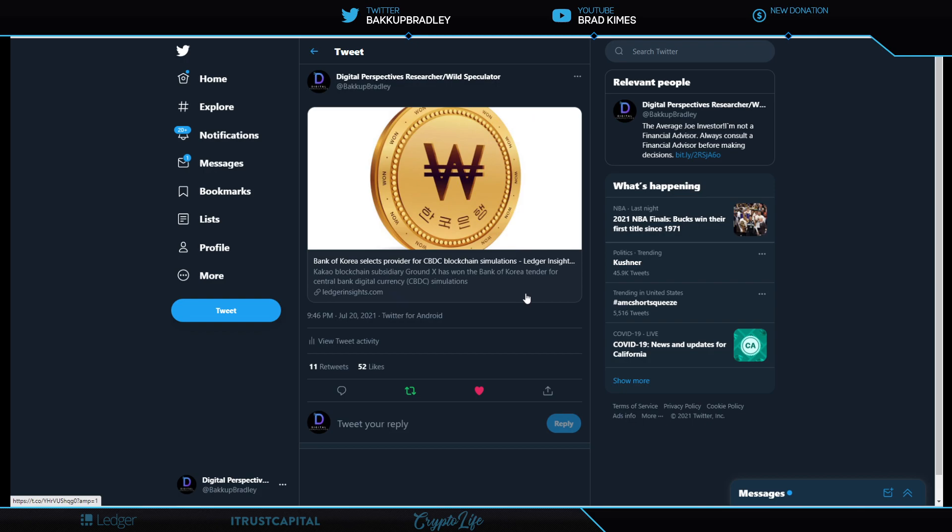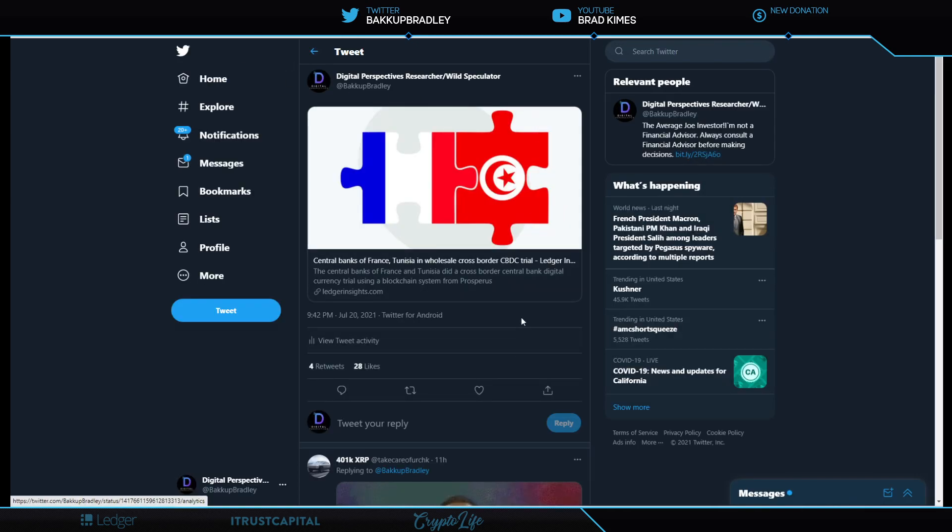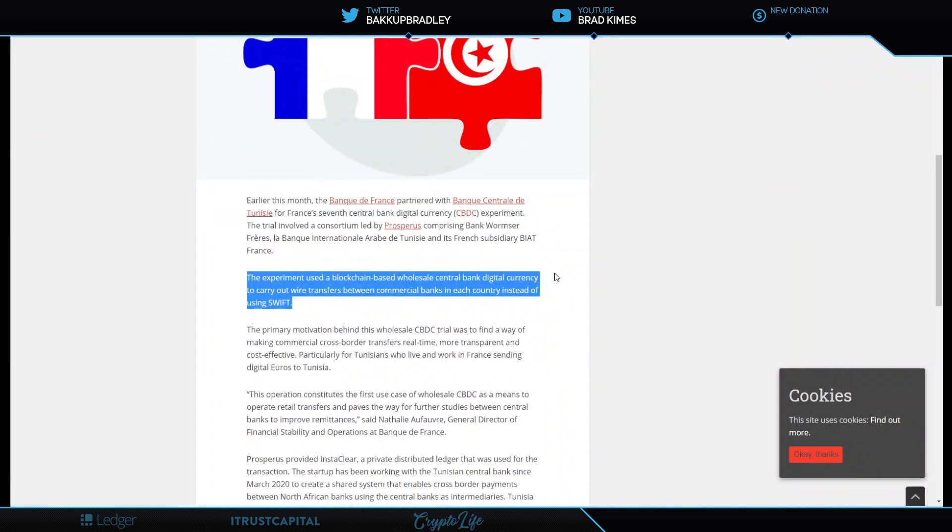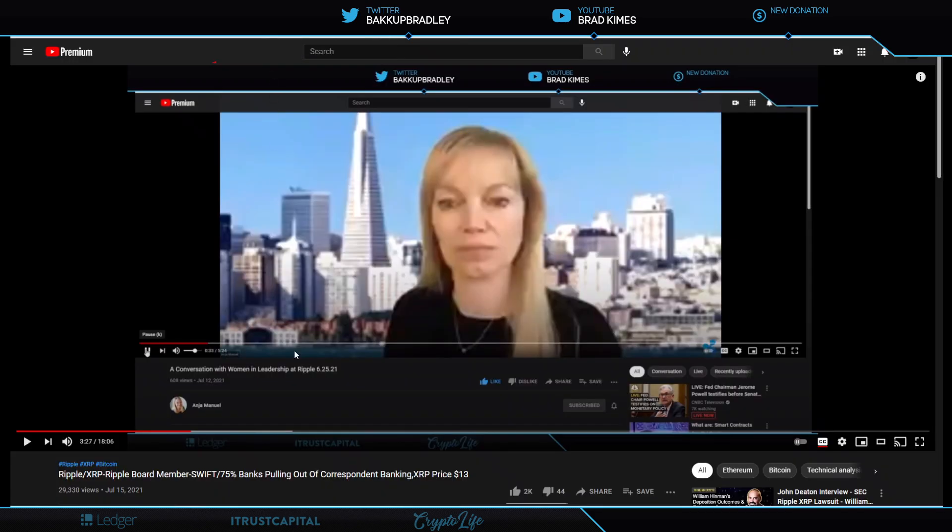Bank of Korea selects provider for CBDC blockchain simulations. So they're moving forward is what we're talking about right here. And I want to quickly move to this and show you someone else is moving forward, which is the Central Bank of France and Tunisia in a wholesale cross-border CBDC trial. The experiment used blockchain-based wholesale Central Bank digital currency to carry out wire transfers between commercial banks in each country instead of using SWIFT. Things that make you go, hmm.